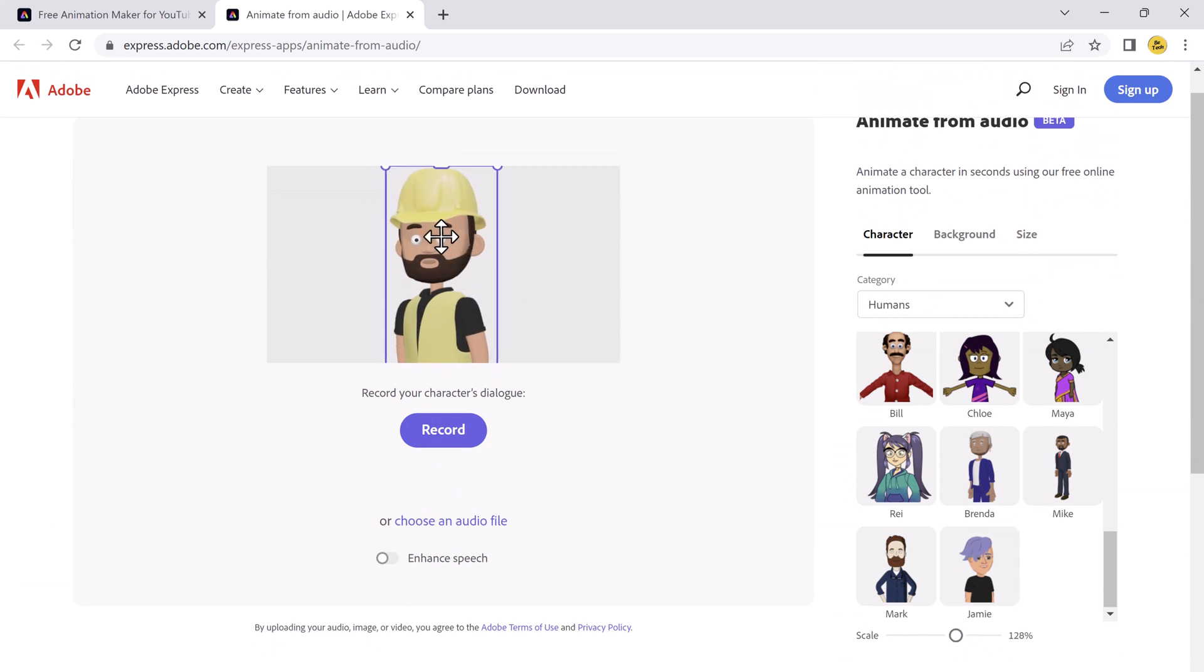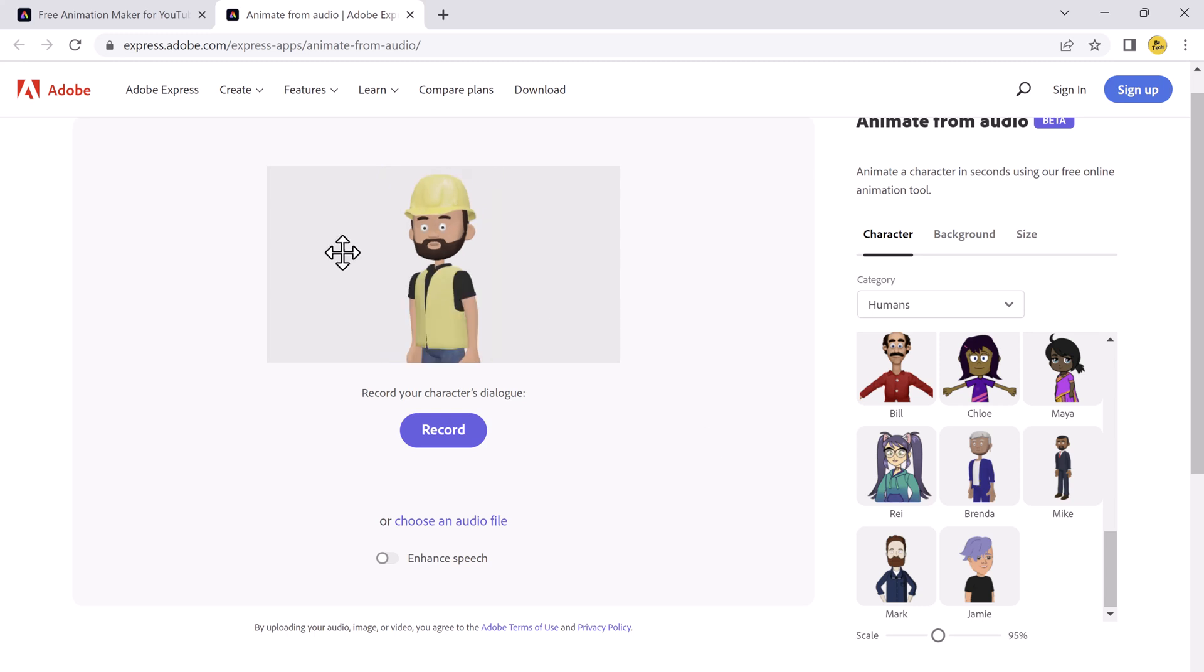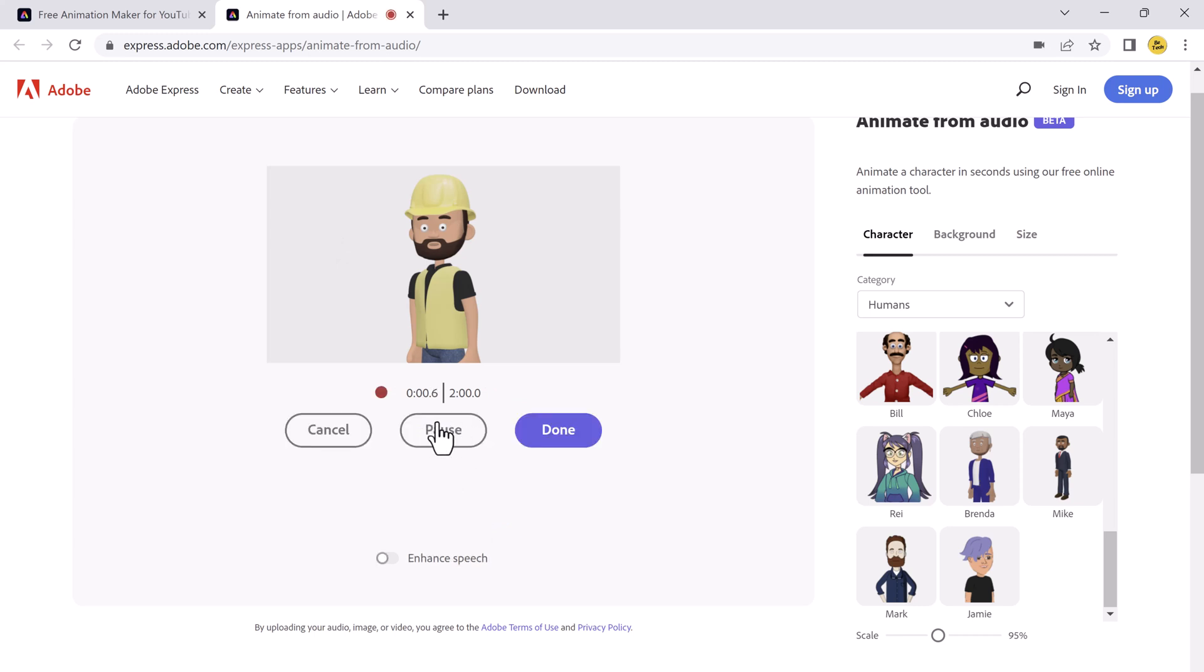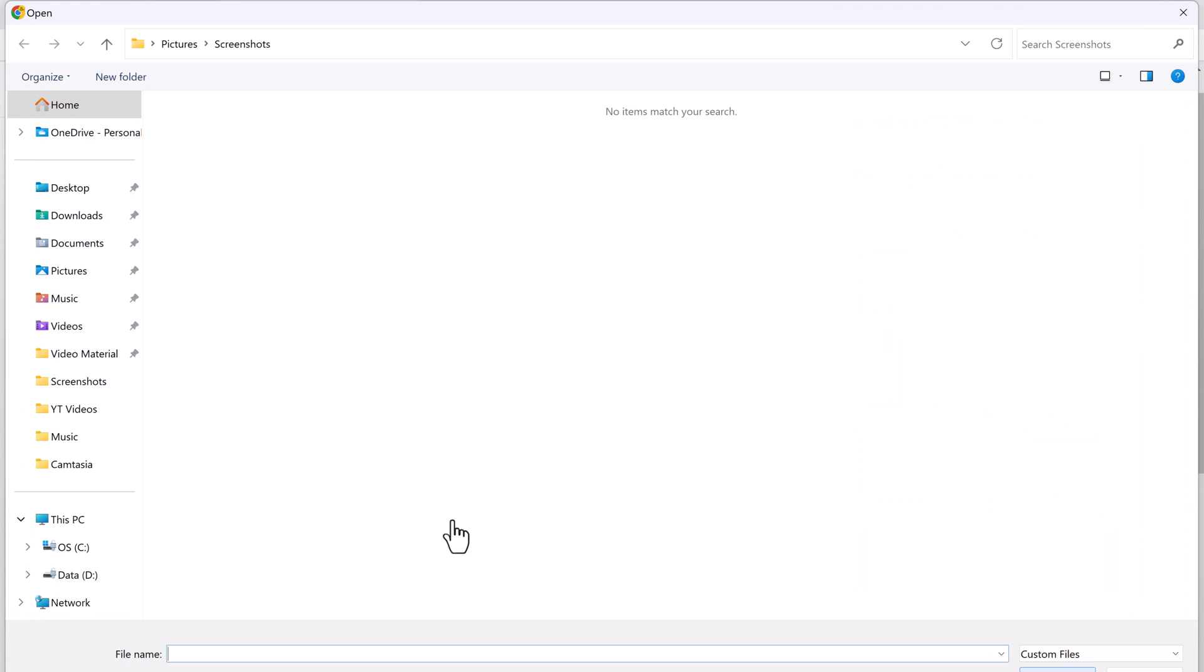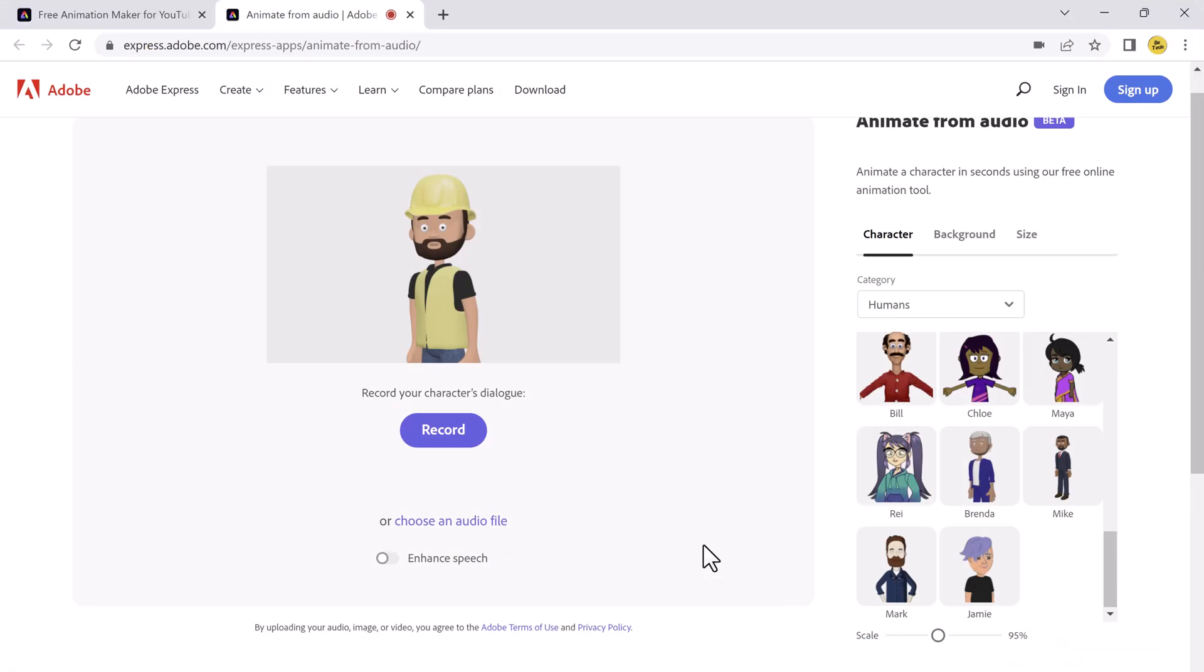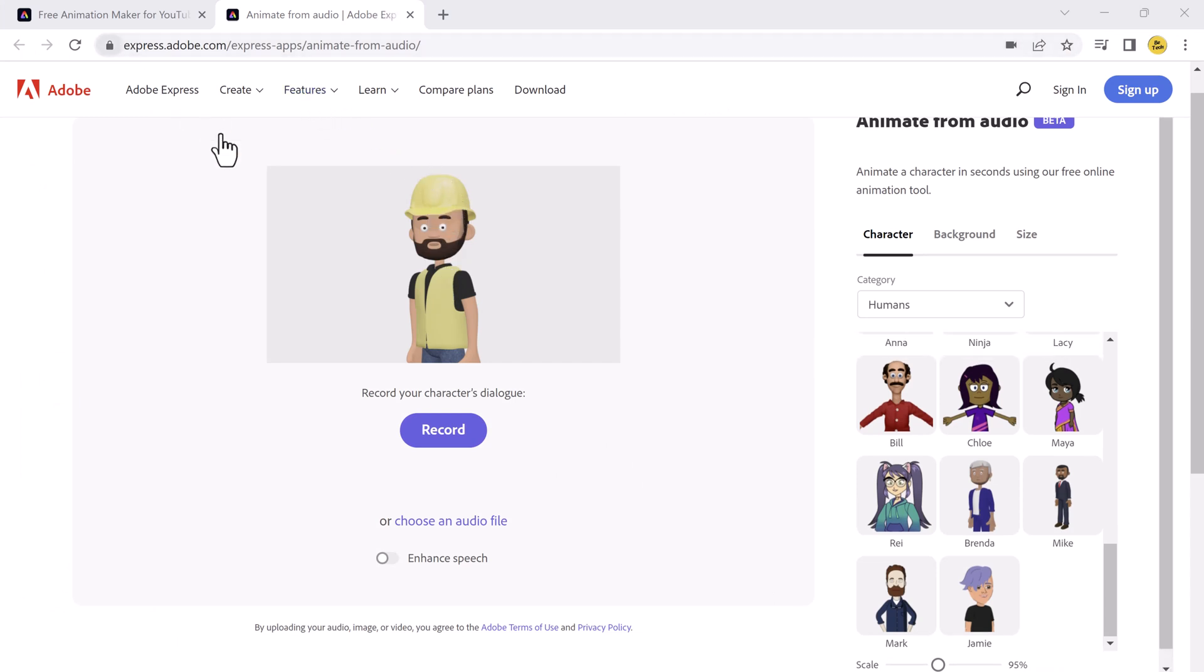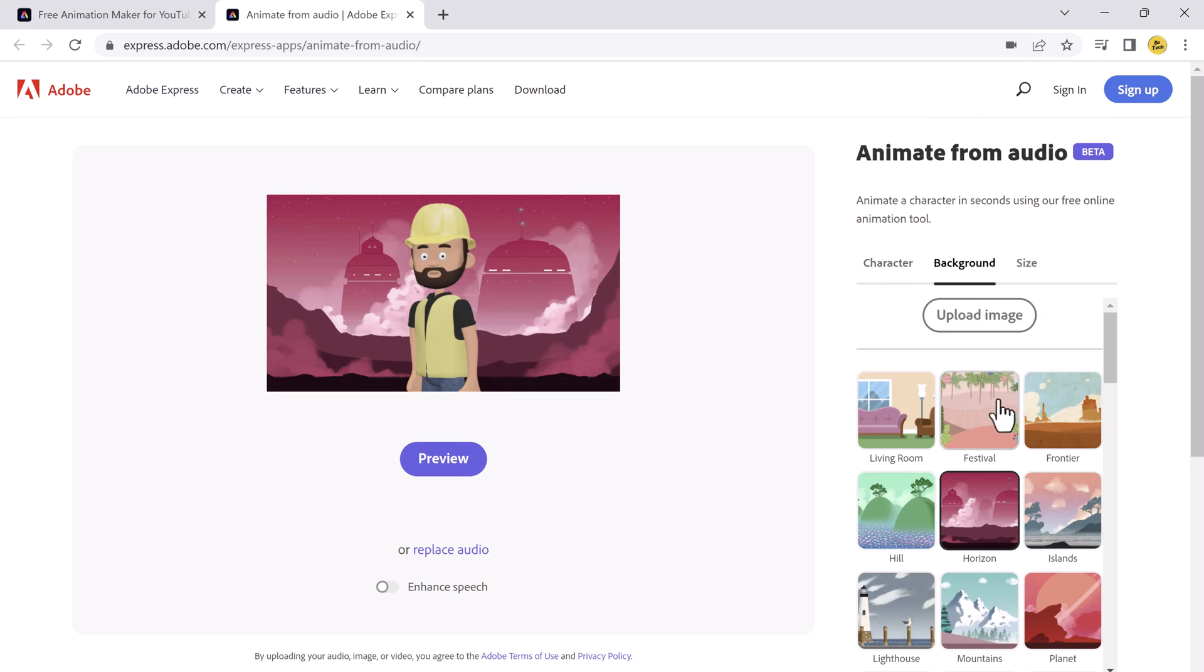And the next step is how you can record the voice on your character. Here you have option of record. If you click on it, then you will speak here and then character will react like that. Or you can choose any audio file. If you have previously recorded the audio, you can choose your audio file from your computer. It will process your audio file. Here you need to wait a few seconds and your video is ready.